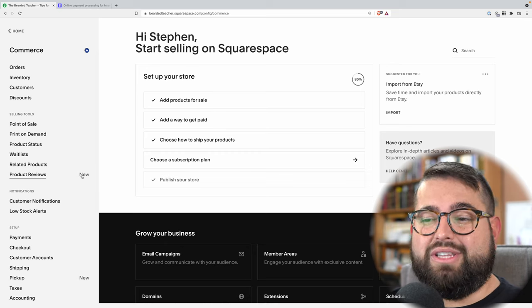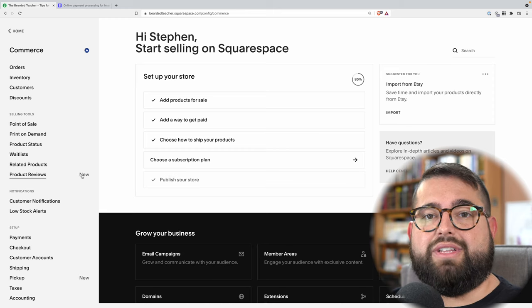There are a lot of other little options in the commerce section, so let me know if you have questions about commerce with Squarespace — maybe in some of those deeper menus. Leave a comment below; I'd love to do another tutorial on commerce answering your questions.